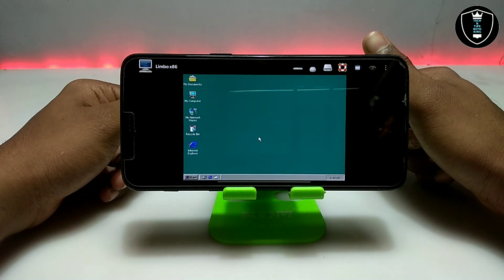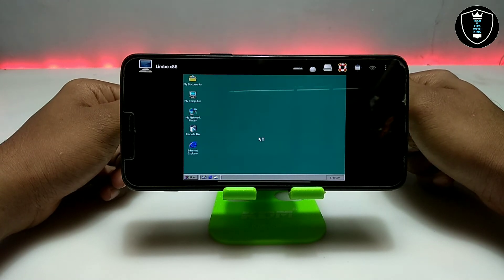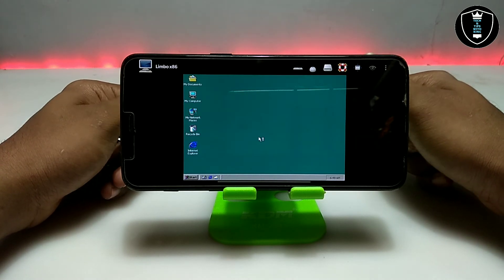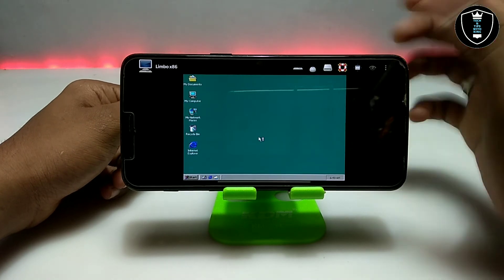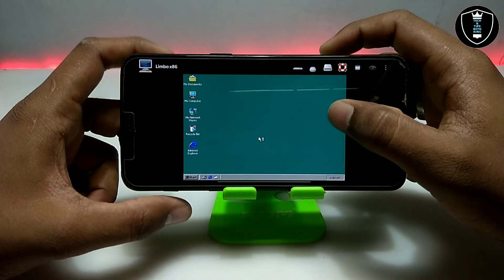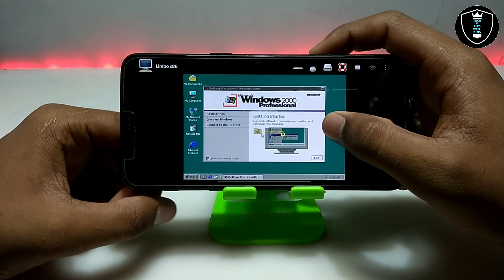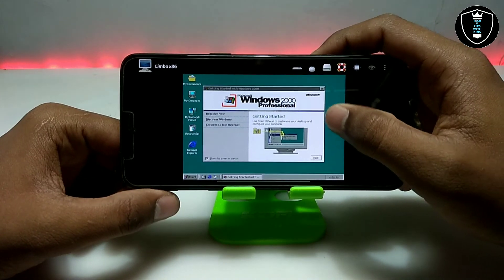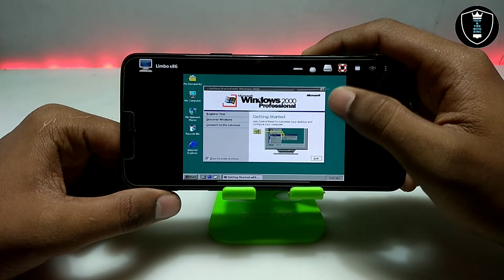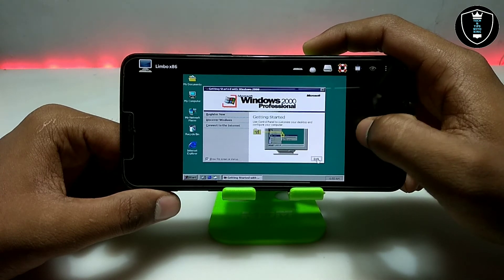As you can see, finally Windows 2000 Professional has been successfully booted and loaded in Android using Limbo PC Emulator. Let me show you the basic features — this is the welcome screen for getting started with Windows 2000. Let me just click Exit.